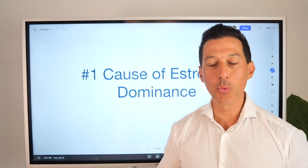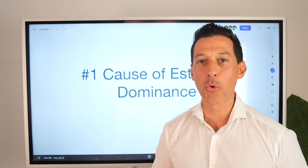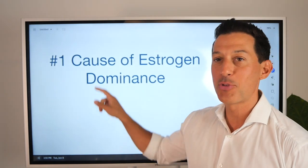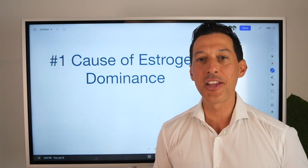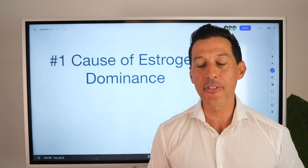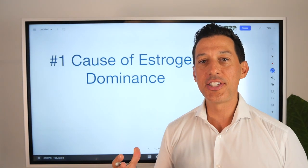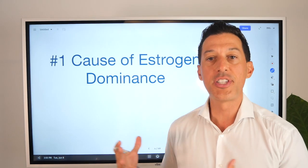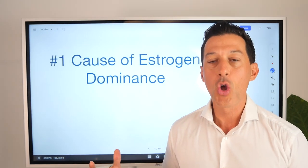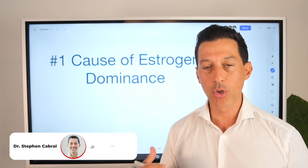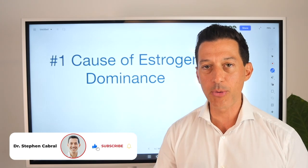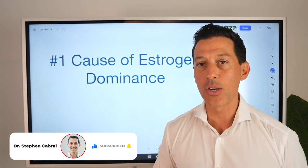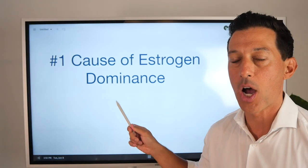We are back once again with another whiteboard series video. I'm Dr. Stephen Cabral, board certified doctor of naturopathy, looking to teach you from a functional medicine-based position: what is estrogen dominance, and the number one reason for estrogen dominance.